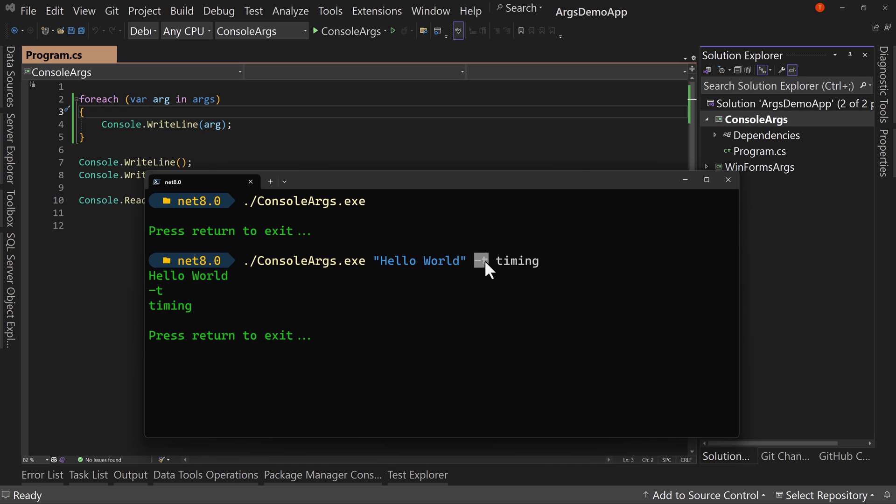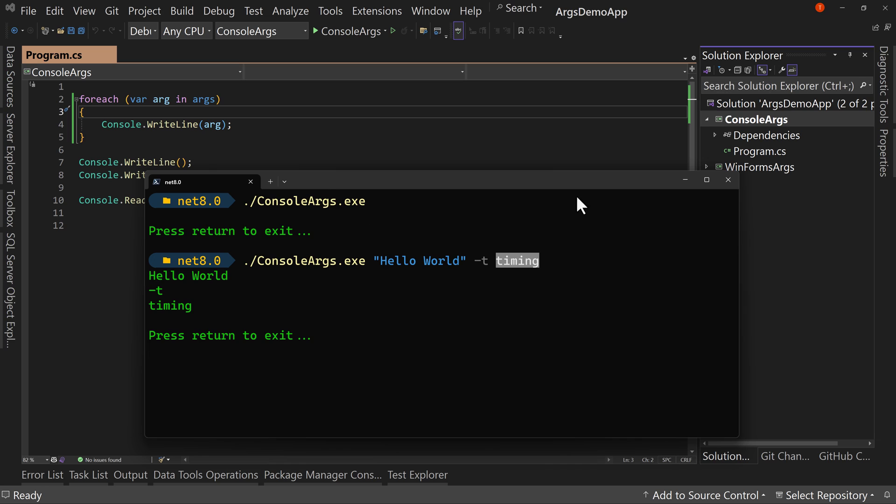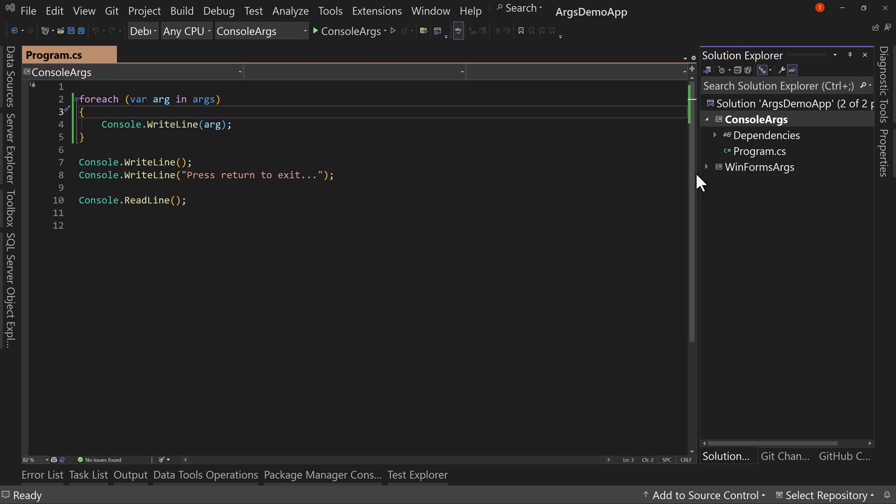So if this is args at position one and you find a dash T, well, then you say that position two is the value for the dash T. So that's how you can do multi value parameters. It's all up to you. Now it's in your hands for how you want to code it, but all the data is there. So that's command line arguments from console applications.